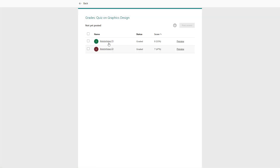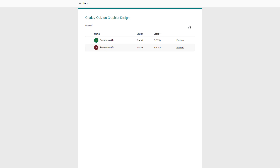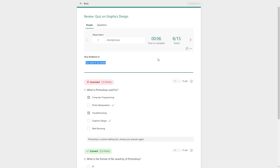If you want to post it out, you can select the users right here and post the scores to them, just like this. Once you do that, the other person will be able to view their results, and the quiz results are posted — they'll be able to view the comments and the points.